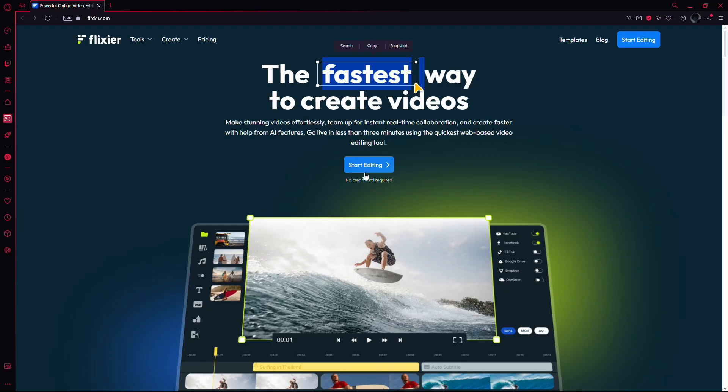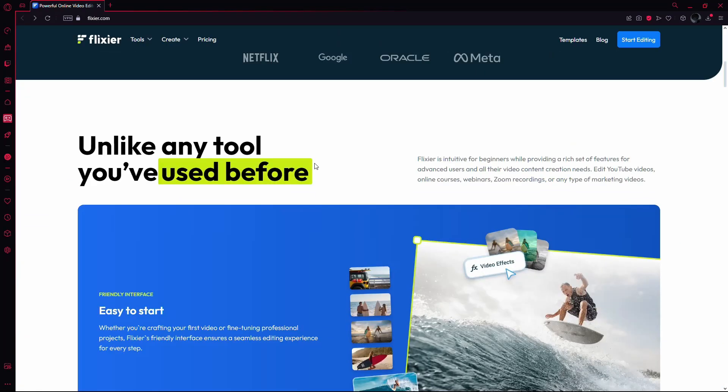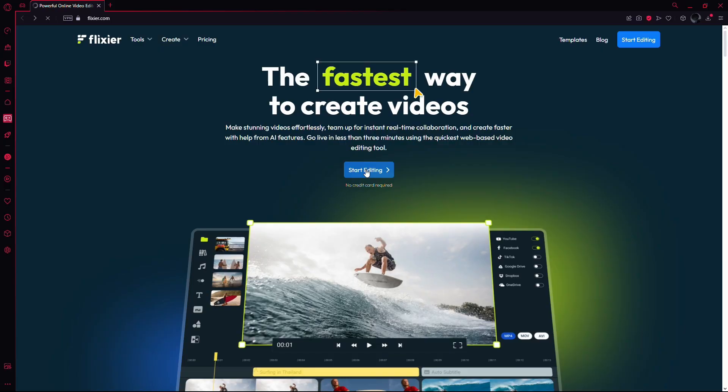First, go to the Flixia website. This online video editor is designed to make looping videos easy with just a few clicks. Here's how you do it.